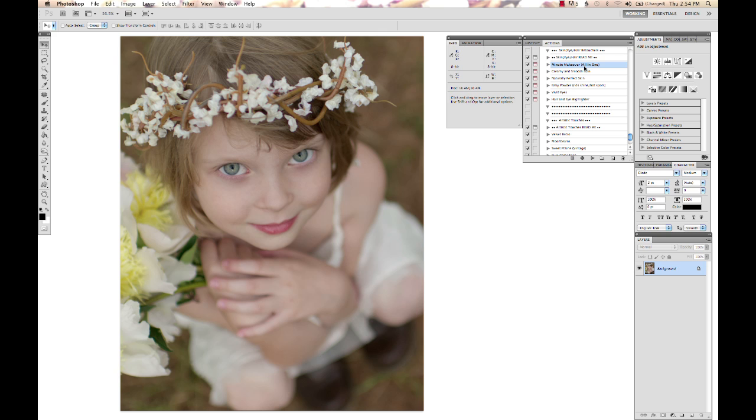I'm going to run an action from the Picture Perfect mega set for Photoshop called Minute Makeover. If you're working in Elements, this is called Perfect Portrait, and it's the same type of action.